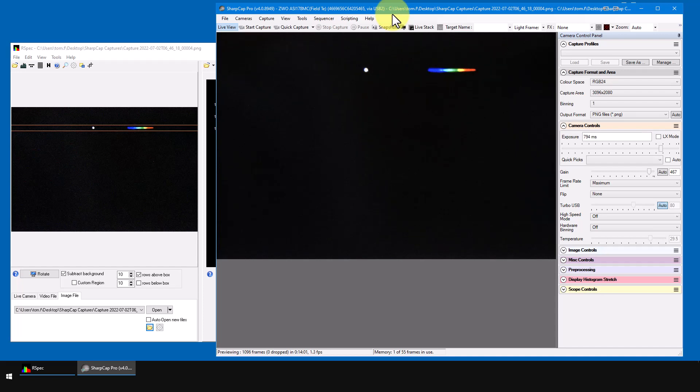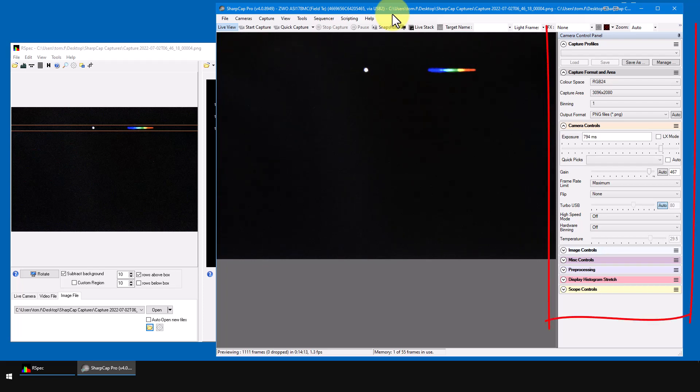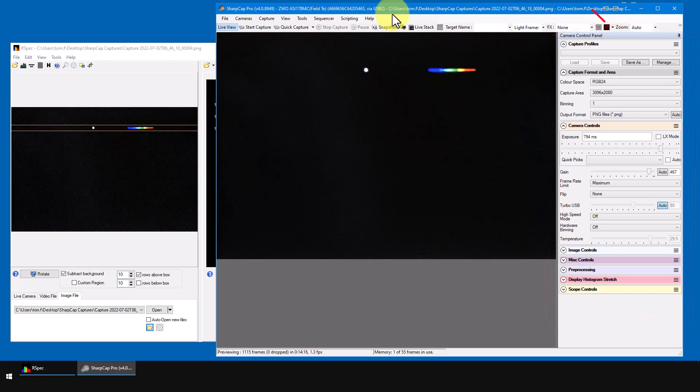Okay, now we've seen how capturing single images from your camera control software to RSpec works. It may seem like a lot of steps, but it's really only a few clicks. So back in SharpCap, it's a good idea here to save your camera control panel settings.